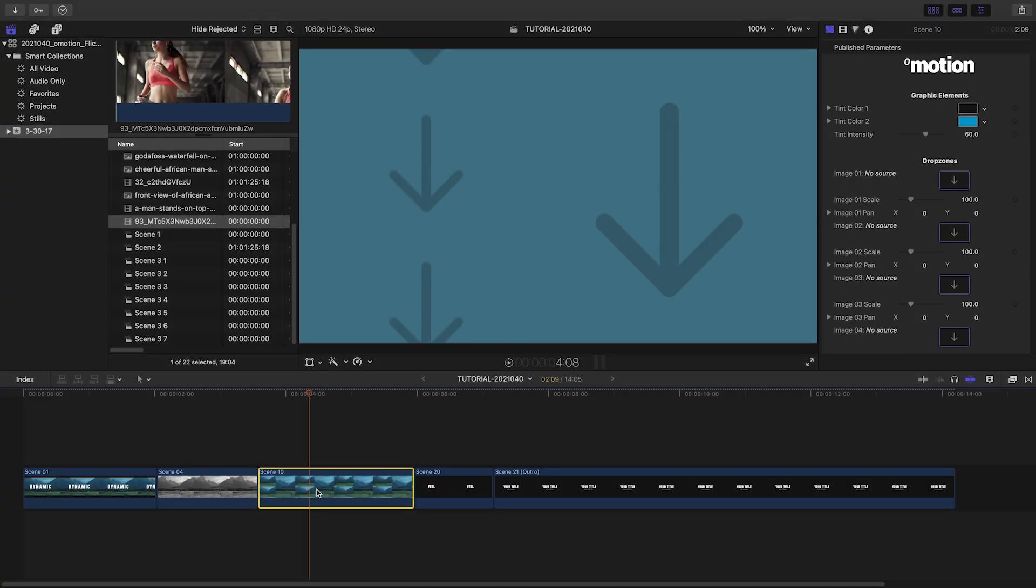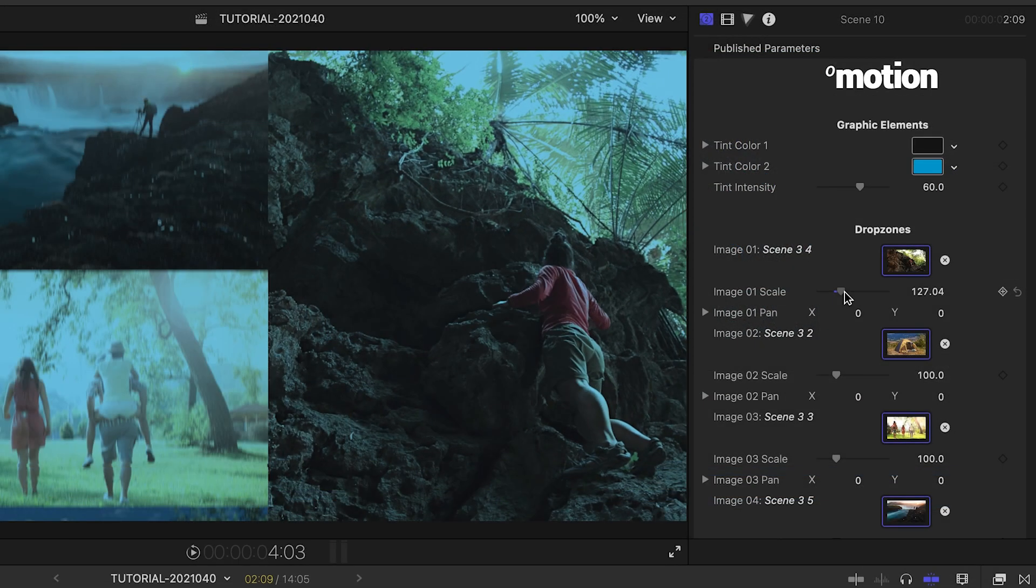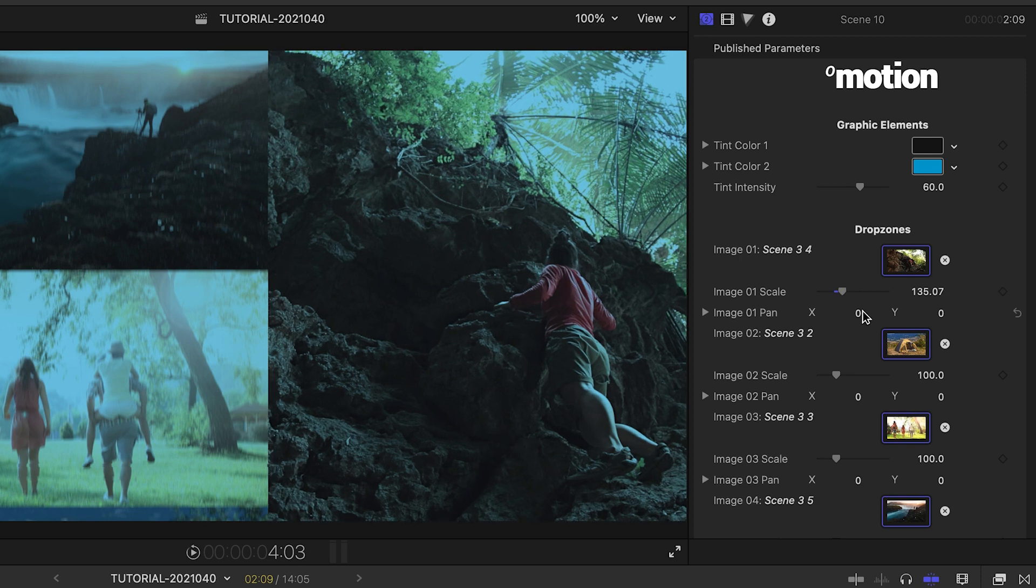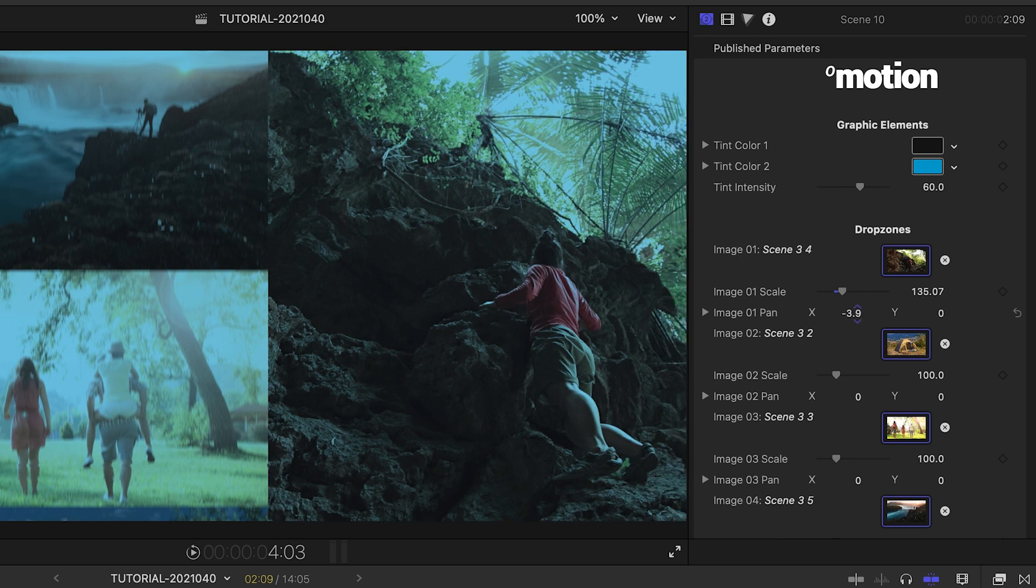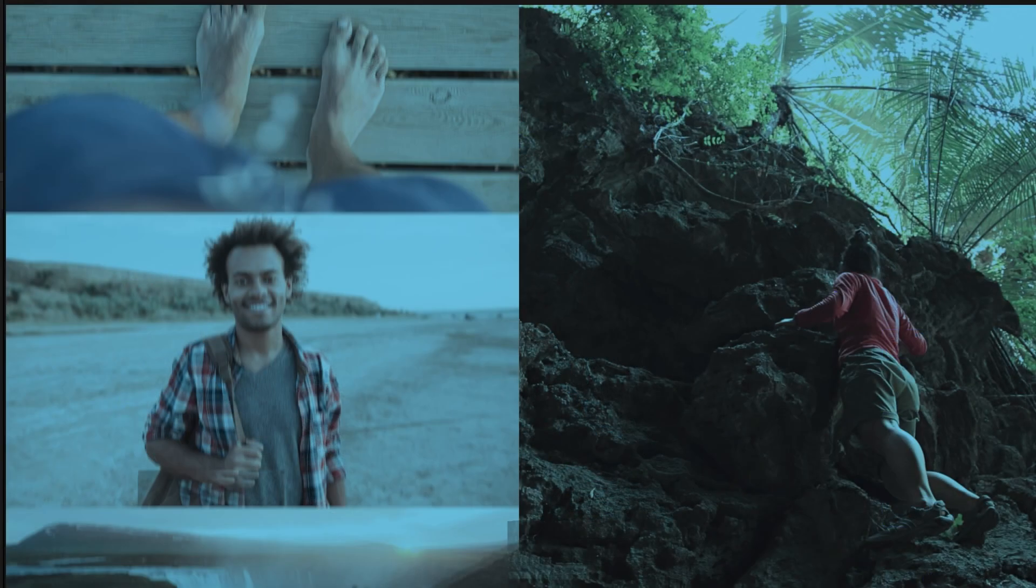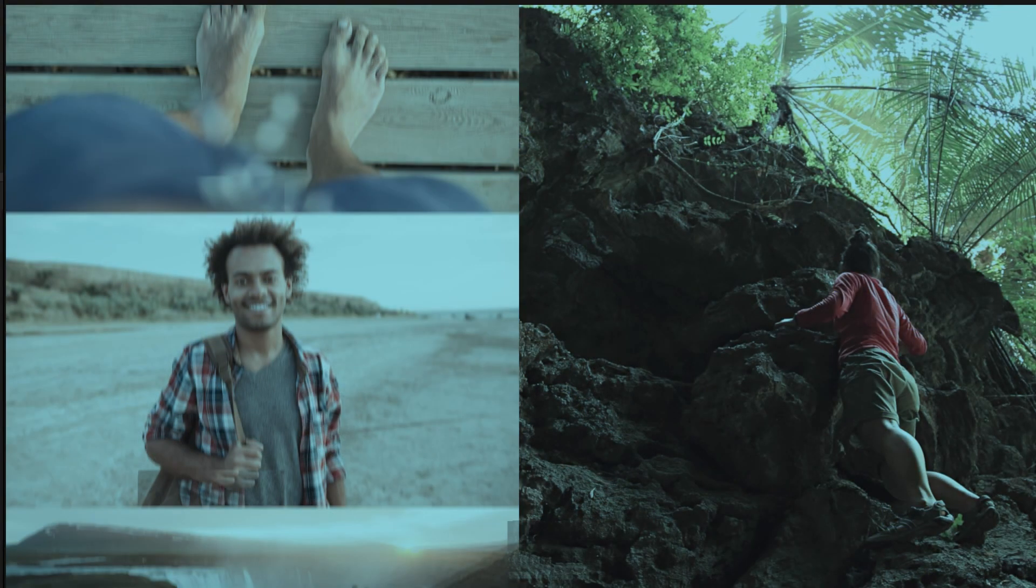My third scene is all drop zones. I'll load them up and adjust them as necessary. Again, I'll adjust the blue tint to my client's branded blue color.